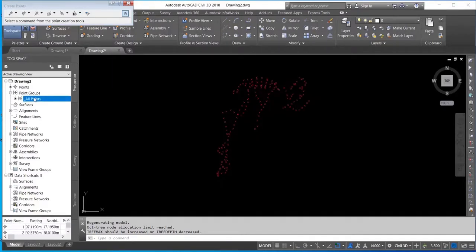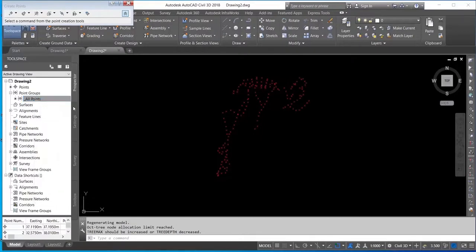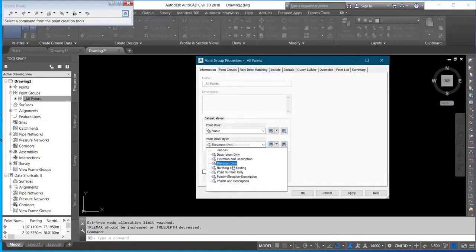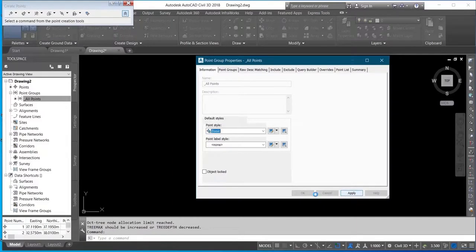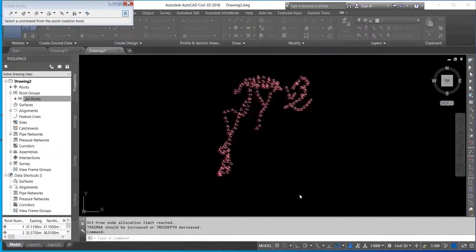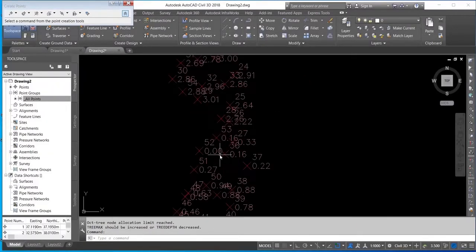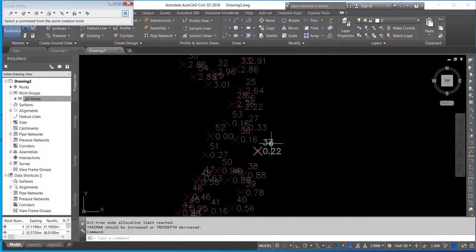I'll right-click on All Points, click on Properties, then I'll change this None to Point Elevation Description, then I'll click Apply. Okay, now you can see I'm having my points and my depth on the screen.